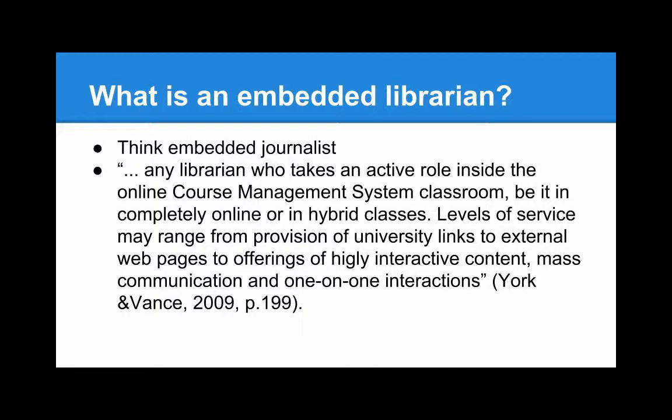The ultimate purpose for an embedded librarian is to help students become self-sufficient critical thinkers who can locate, analyze, evaluate, and use resources.